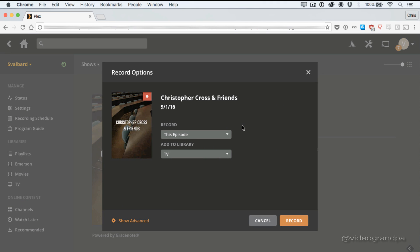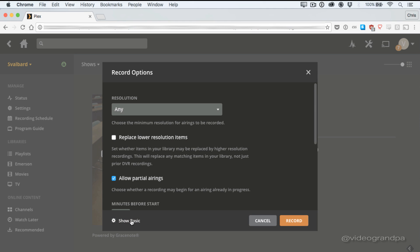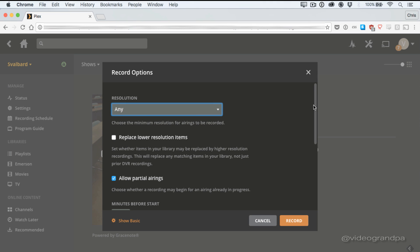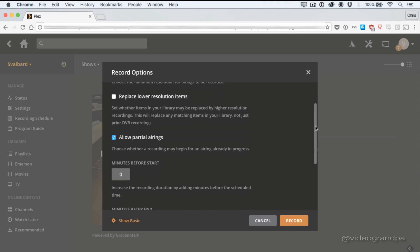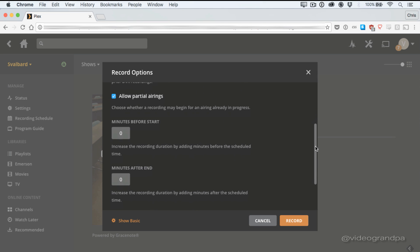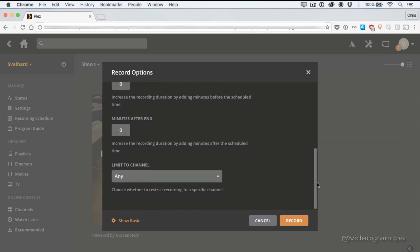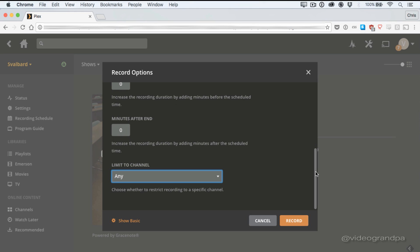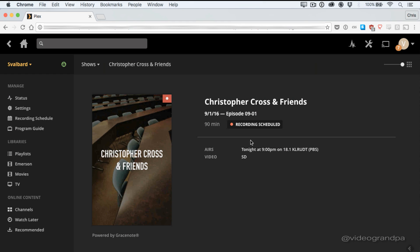And I'm going to click record, obviously. So you have the standard choices record this episode or all episodes and add to library. If you've been using Plex, you know what this means. You've got libraries. You can organize your media into libraries. This lets you set where it goes. In advanced, you can select what you do with resolution. It can record HD and SD shows, just HD shows, either way. You can also have it replace lower resolution items, allow partial recordings, set some minutes before start and end, and limit it to a certain channel. Right now I set it for any channel, but you can limit it to just the channel that you're recording on right now. So you don't catch reruns or syndication or any of that stuff. So now I've got my recording scheduled. Cool. First recording scheduled done pretty easy.